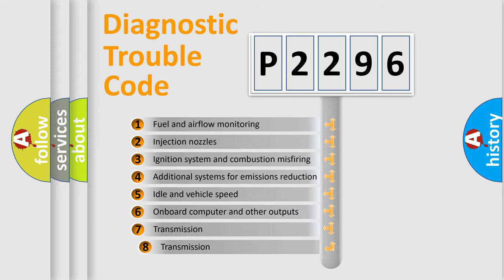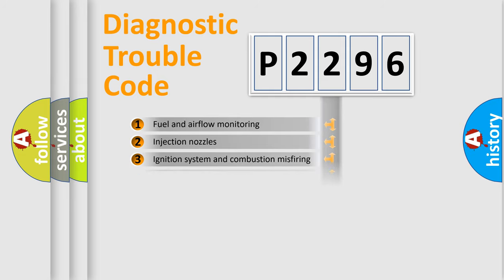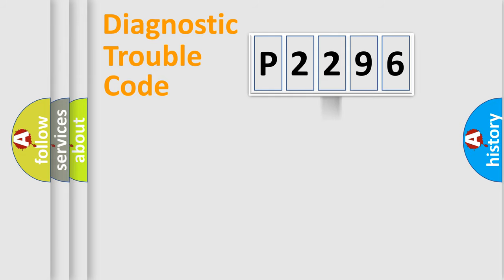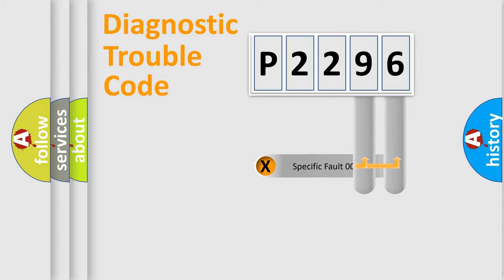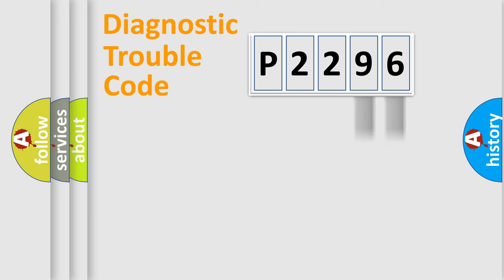The third character specifies a subset of errors. The distribution shown is valid only for the standardized DTC code. Only the last two characters define the specific fault of the group.